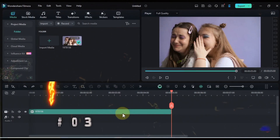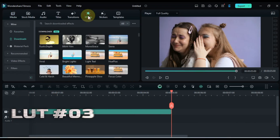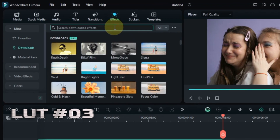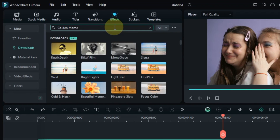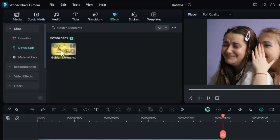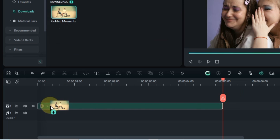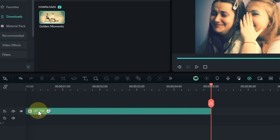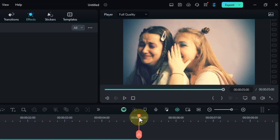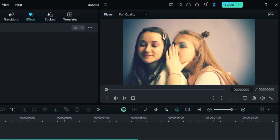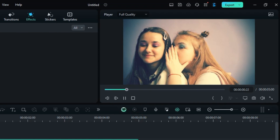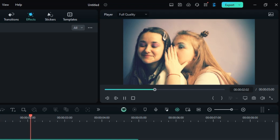The third color grading LUT we're going to search for is Golden Moments. Search for it in the Effects tab, and drag and drop it onto your clip to see those warm, golden tones come to life. Let's see how those warm tones come alive.